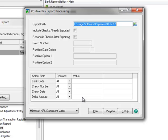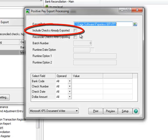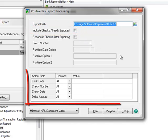The options here default from your export settings definition and can be changed here if necessary. If you need to change the defaults permanently, you'll have to return to the previous window and edit the export setting. The option to include checks already exported will typically be unchecked unless there was a problem in a previous export that would require it to be resubmitted. Moving to the selection criteria grid, we can select checks based on bank code, where we can select a single or a range of bank codes designed to be used with our chosen format. You can also set the default in the Positive Pay Export Settings window.